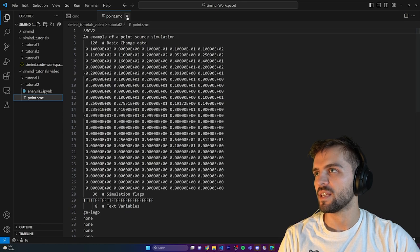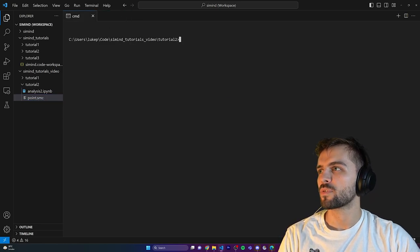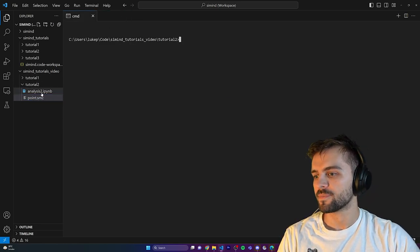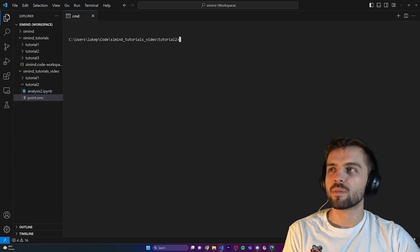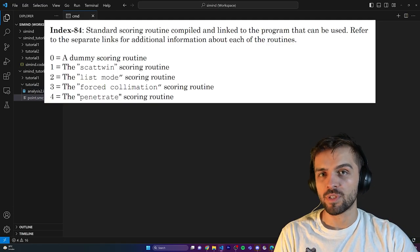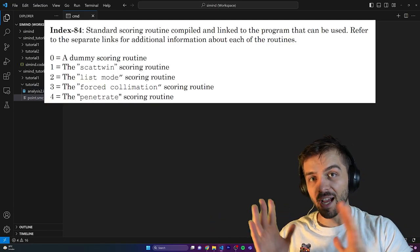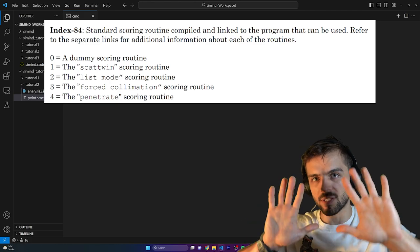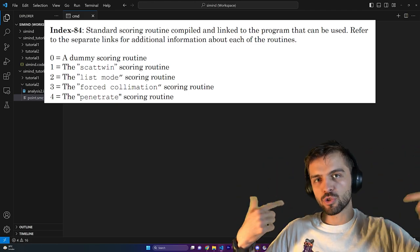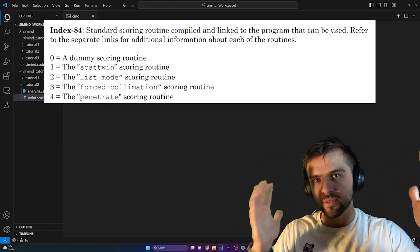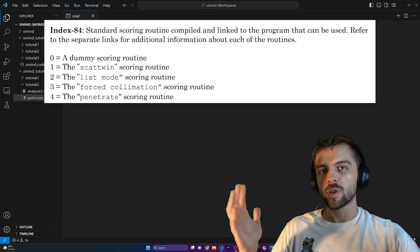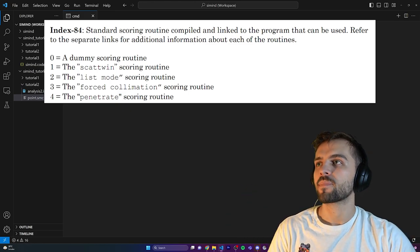Now we're going to look at a different routine. Last time we looked at the scatter window routine, which gives SPECT projections you can directly open and examine — representative of a real SPECT scan. Today we're going to look at the list mode routine.